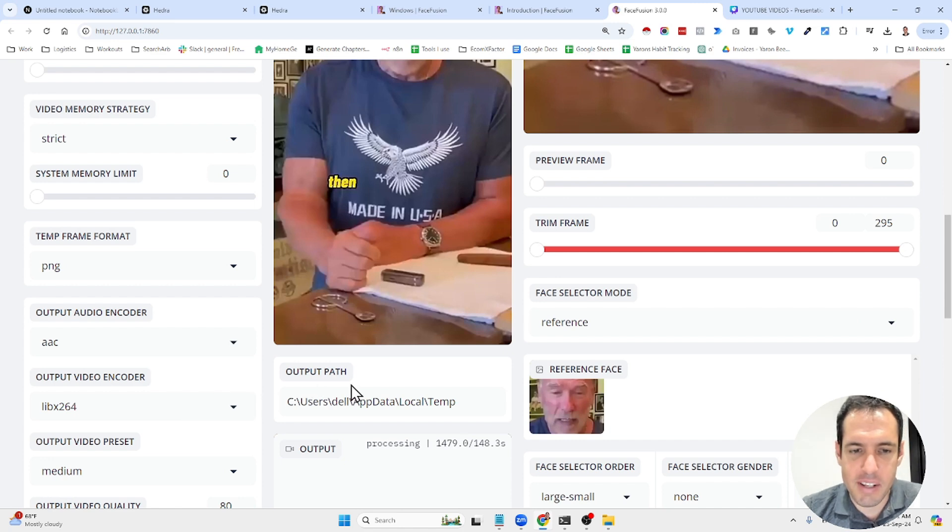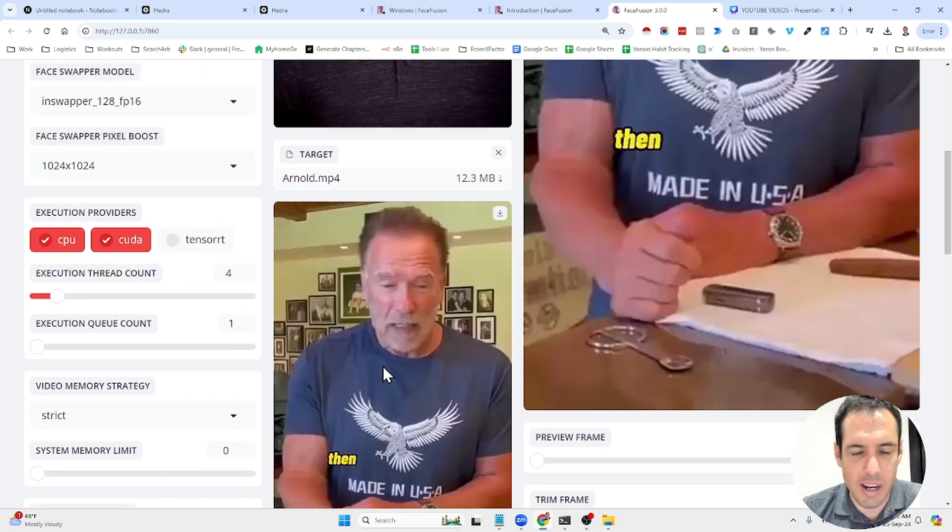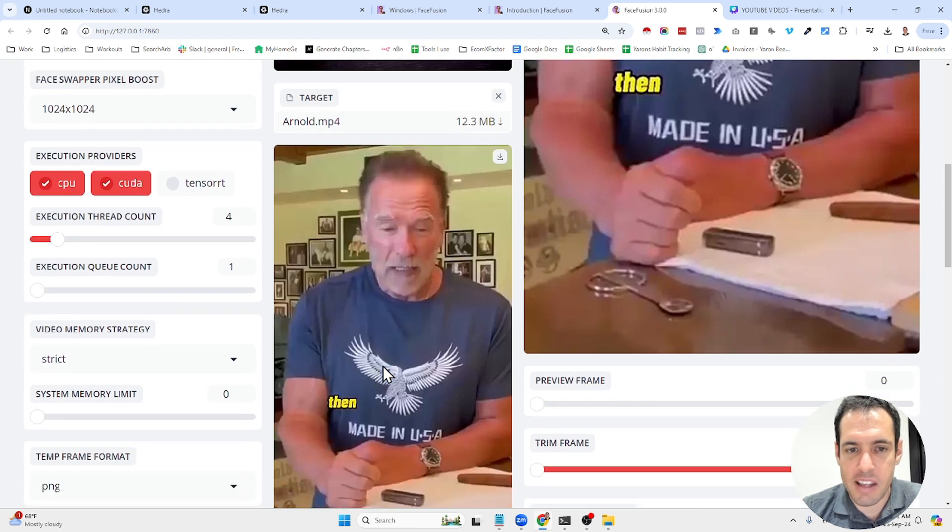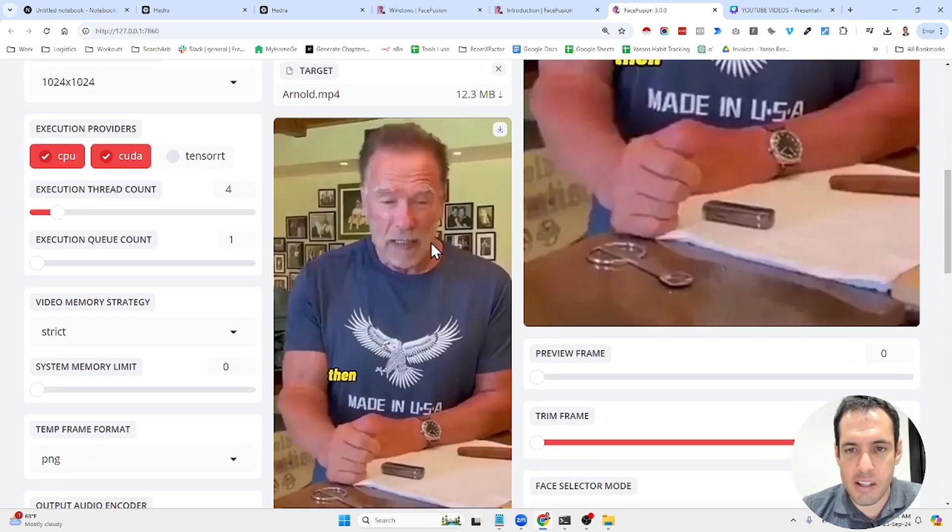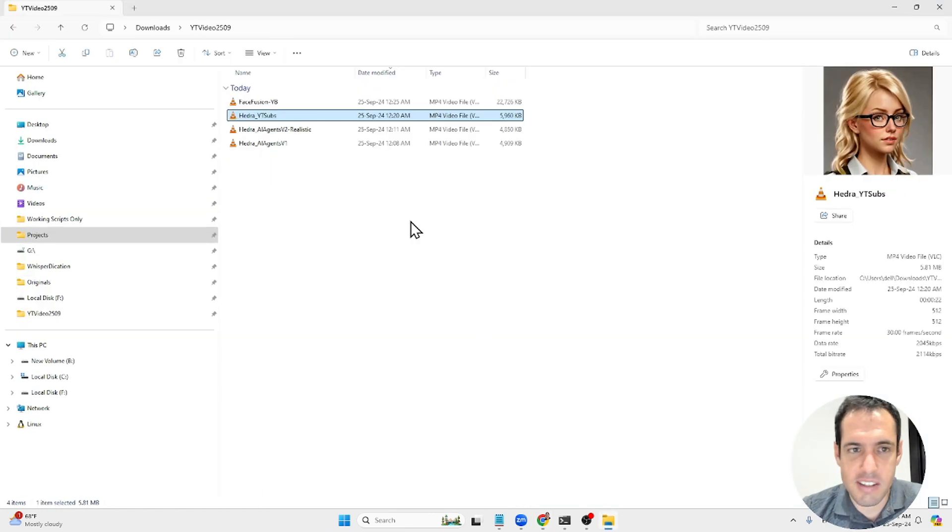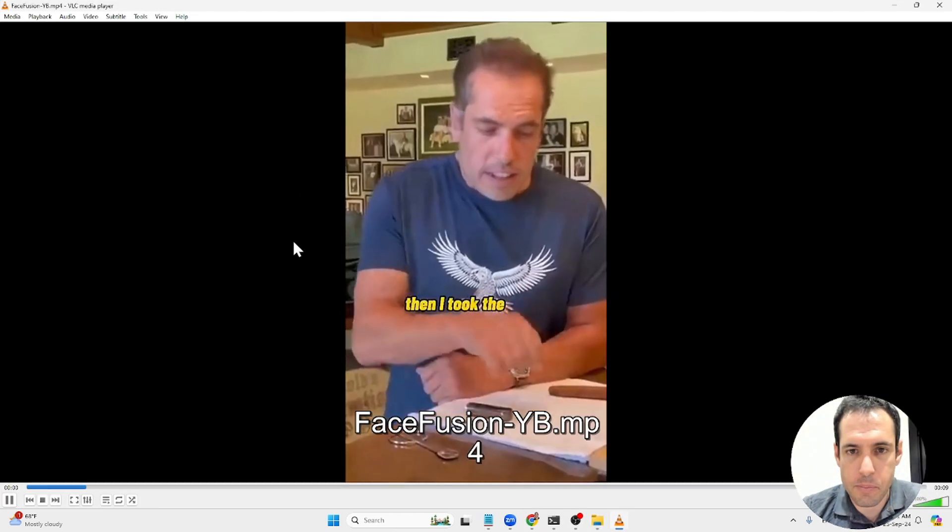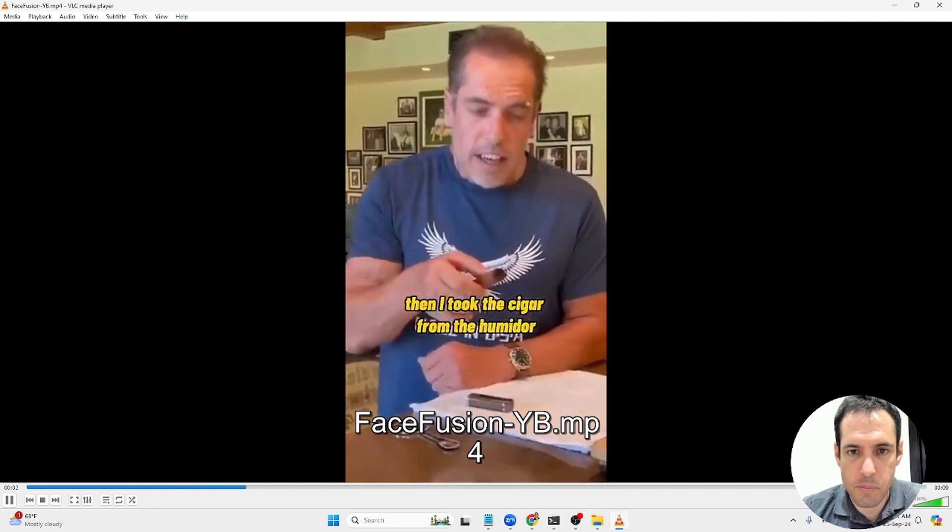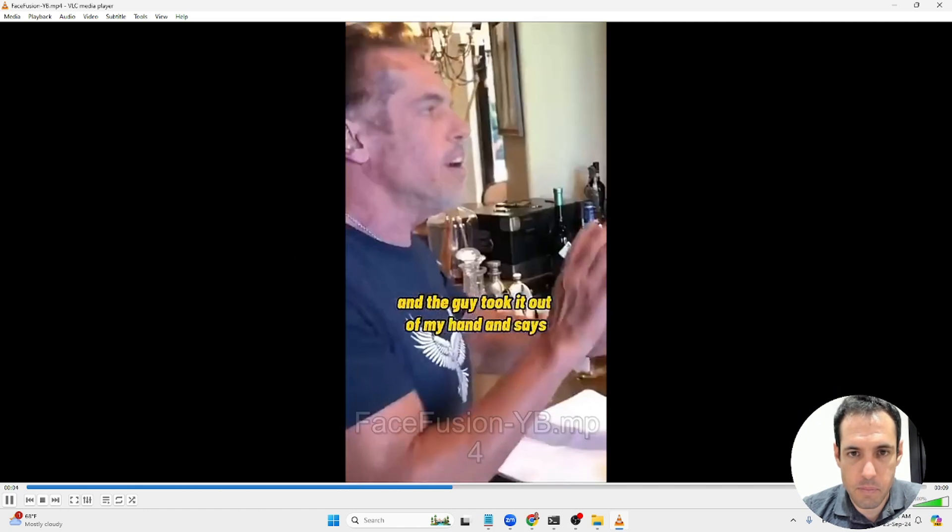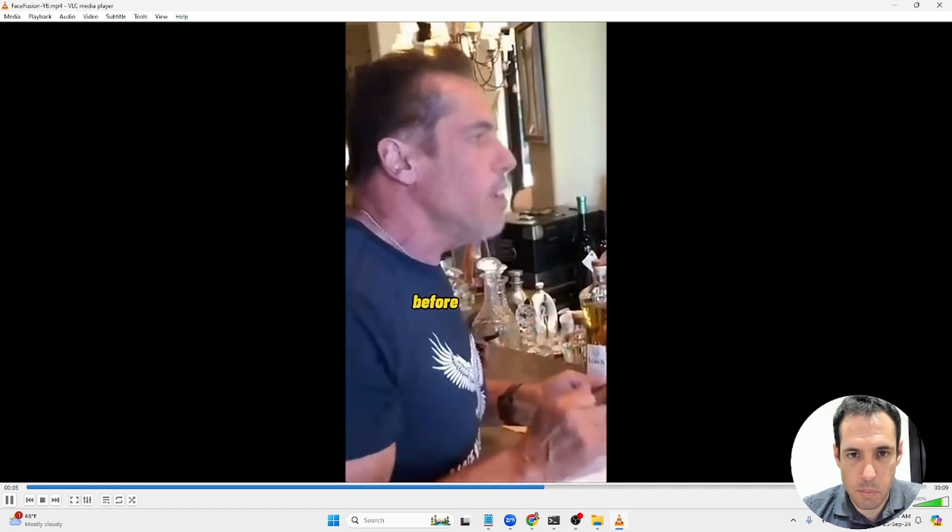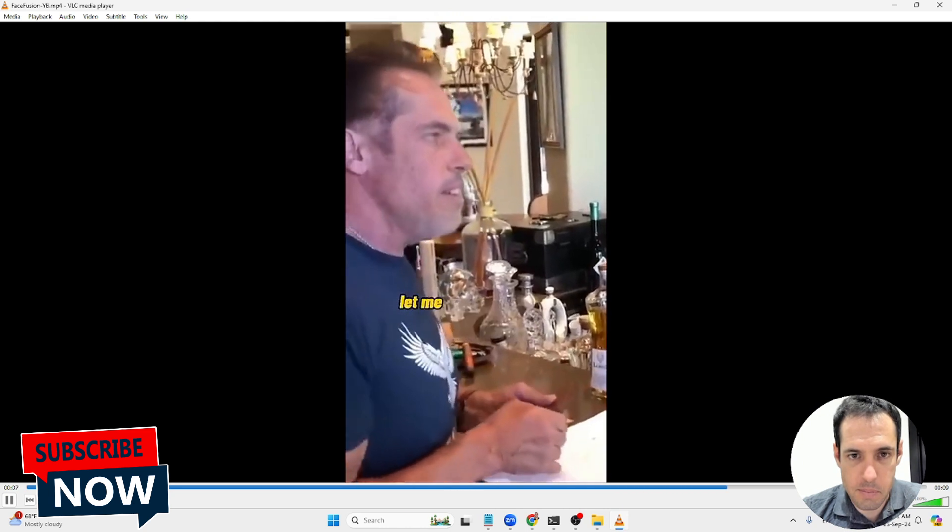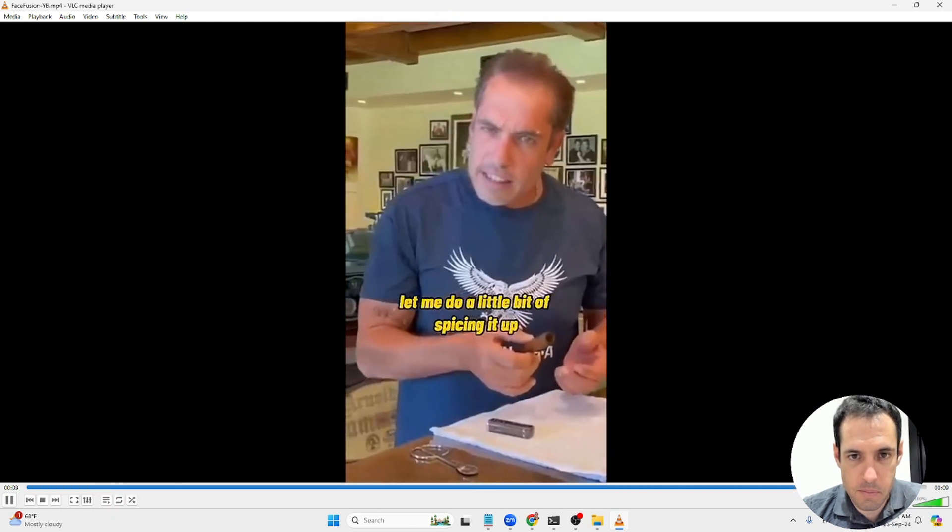I already did something yesterday. It turned out pretty well. And actually something that I can definitely use in Facebook ads. And what I created today was this thing. Then I took the cigar from the humidor and the guy took it out of my hand and he says, blah, blah, blah, before you go and smoke this cigar, let me do it a little bit of spicing it up.